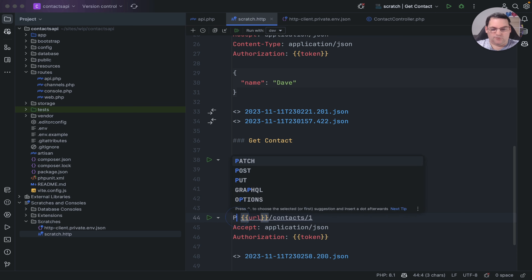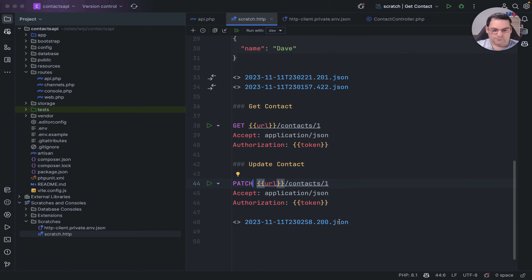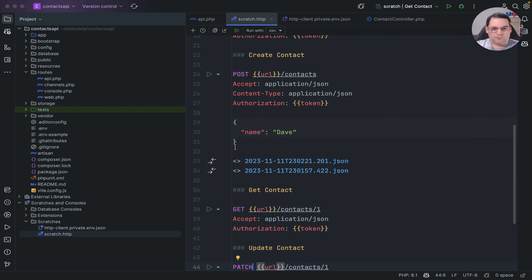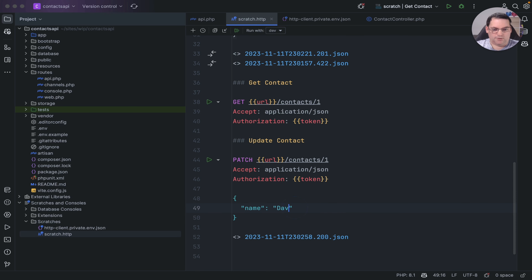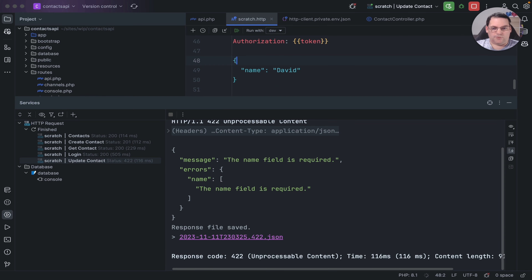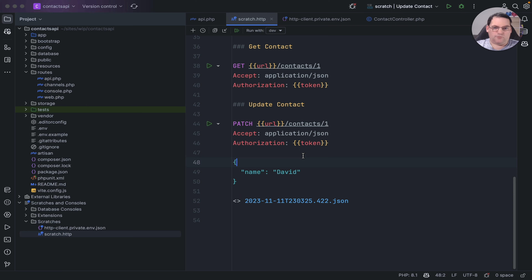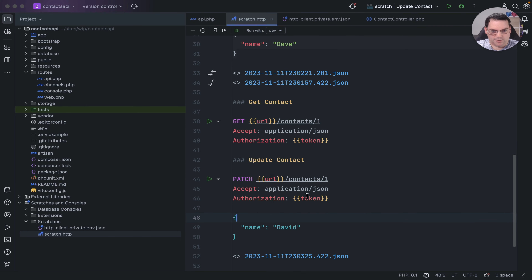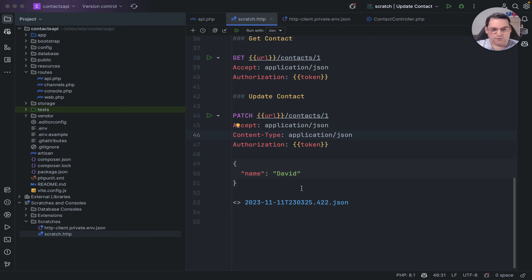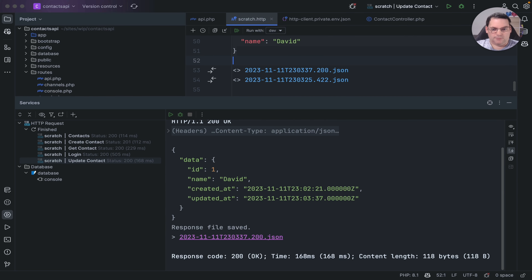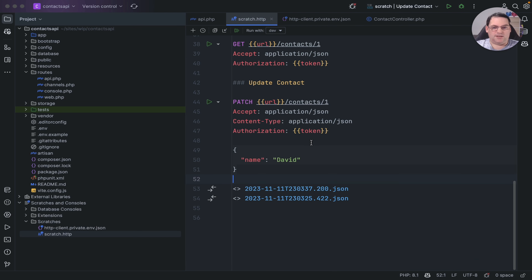Finally, I create an 'update contact' request using a PATCH method to the contacts endpoint, copying the JSON body and changing the name to 'david'. It initially fails again because the Content-Type header is missing — I note I should really put that on every request by default. Once added, the record is updated successfully.